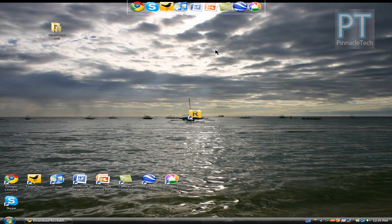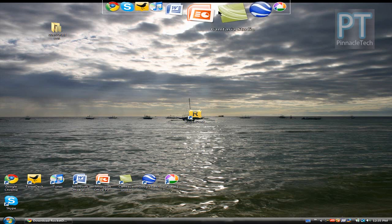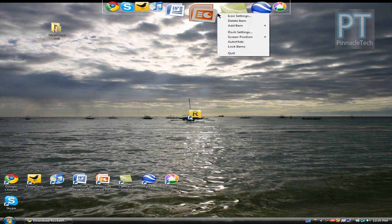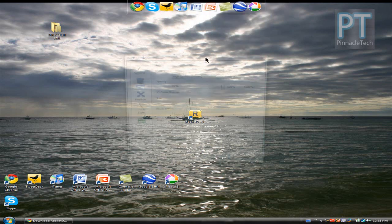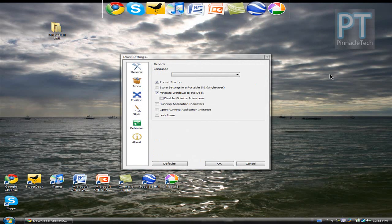So to get to the settings of the RocketDock you want to go to your RocketDock and right click and go to dock settings. Okay here you have all your dock settings. As you can see there are many options to choose from. I'll just go over some recommended settings.